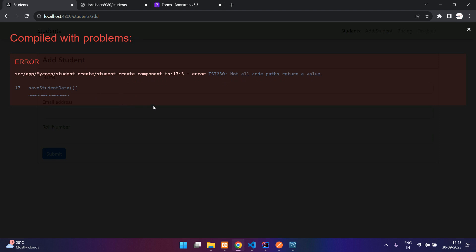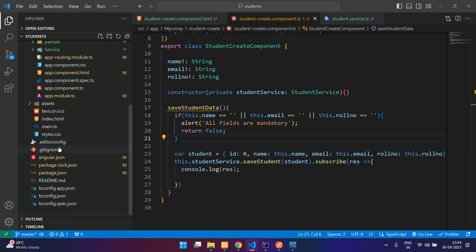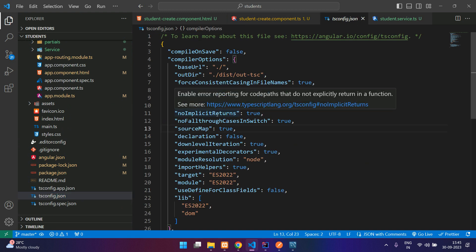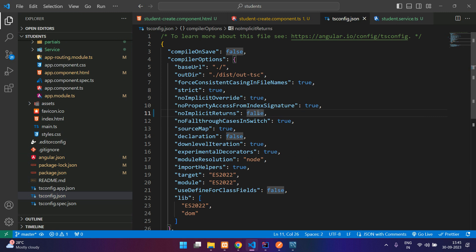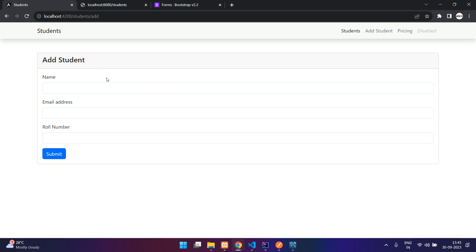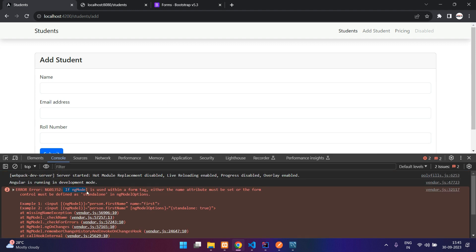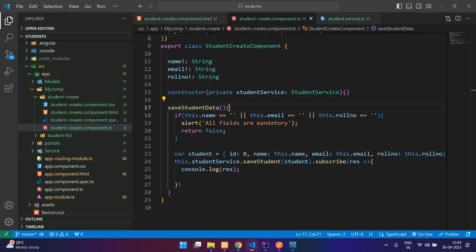There's a warning because of the return statement. Fix it by editing tsconfig — set noImplicitReturns to false and that error will go. Alternatively remove that validation and add a different kind. Also, since ngModel is used within a form tag, the name attribute must be set on each input — we hadn't given that, so let's add it now.